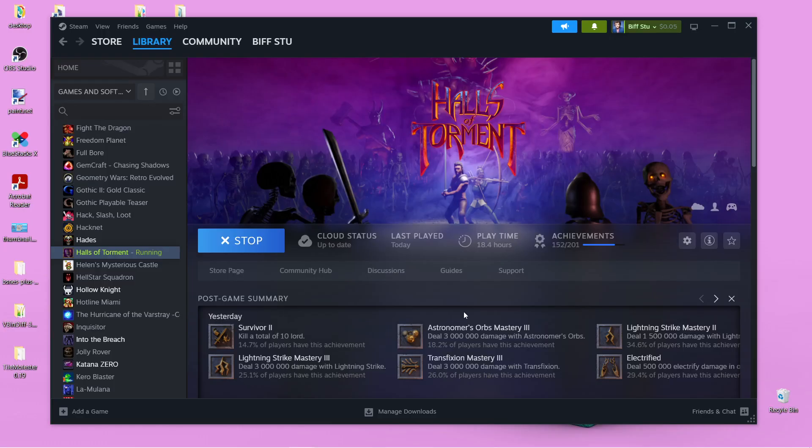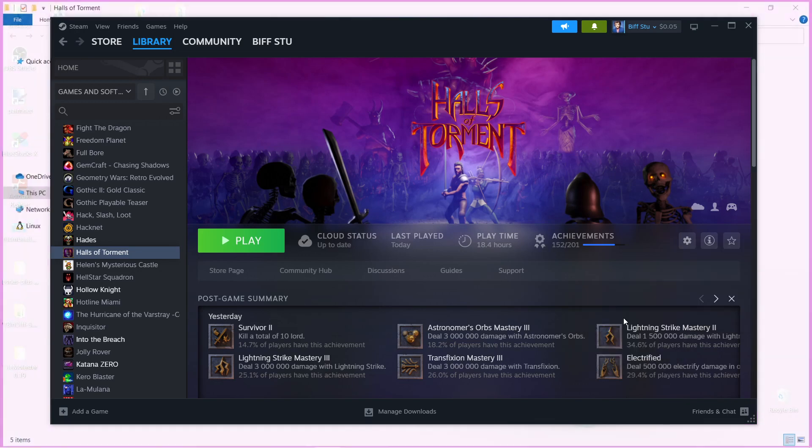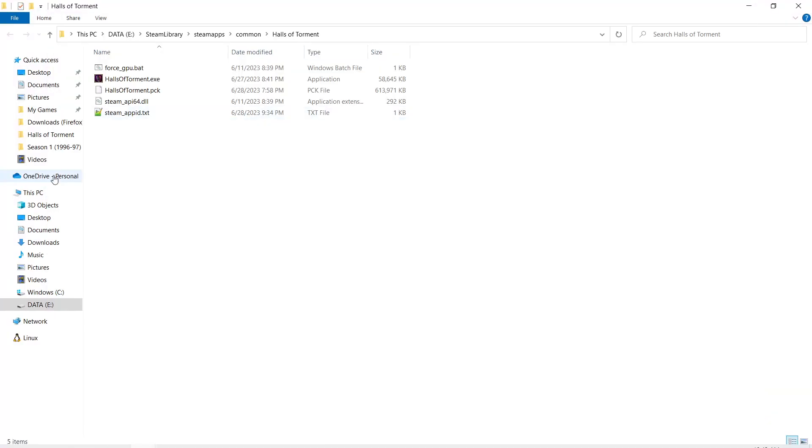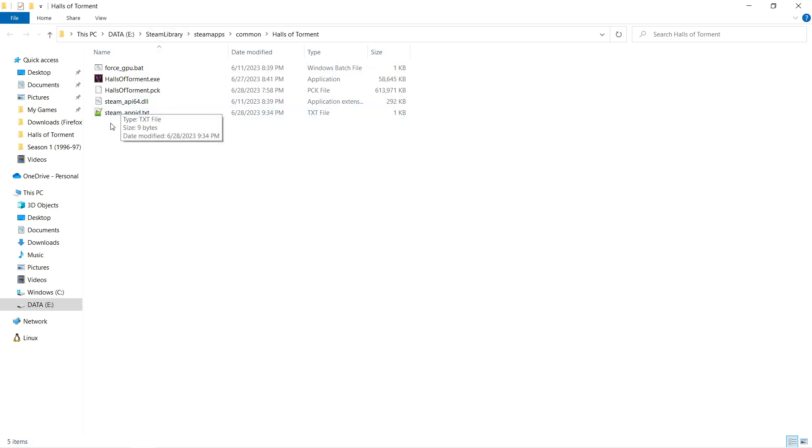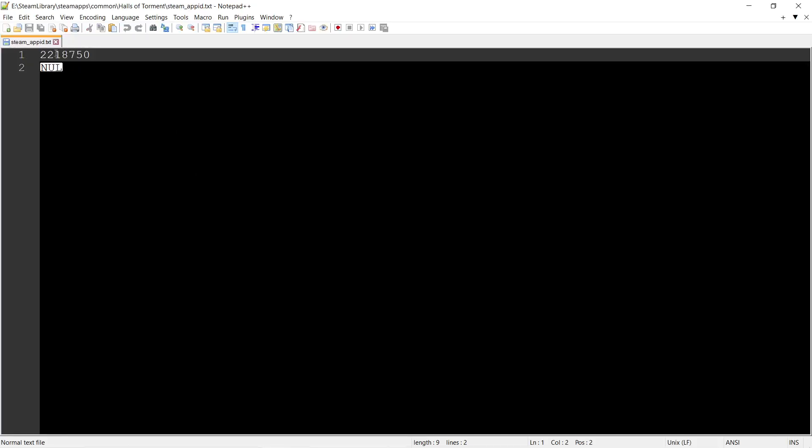So here I am just on my normal Steam page. From here, you can hit this Manage button, and then you can browse your local files and find out where this EXE or MSI or whatever it is actually lives. So here it is on my computer. And there is no save file next to this. I looked through all these files. None of them are the save file. But there is a little breadcrumb here. This Steam app ID tells us what Halls of Torment actually is. So it's 2, 2, 18, and then 750. So keep that in the back of your head.